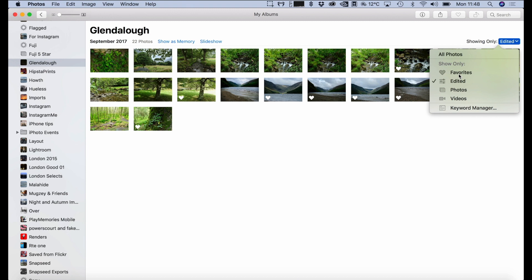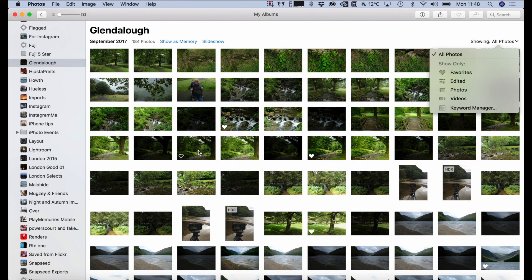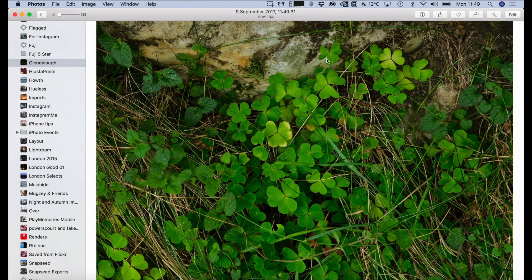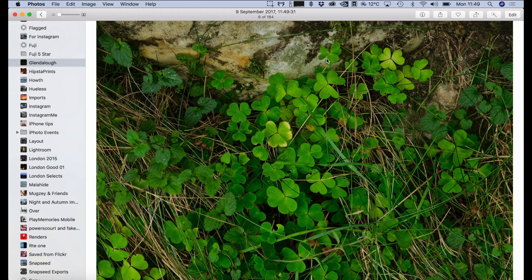So I have some images here that I'm going to go through, and I'm just going to pick a few and edit them and see how we get on. These are all JPEGs straight out of the camera, I haven't done anything with them.